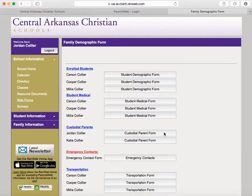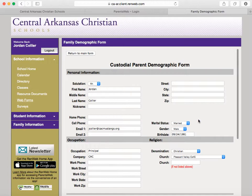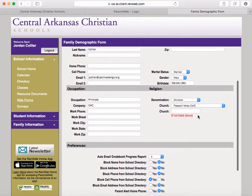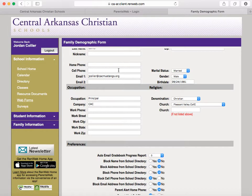For example, if you click on your name as a custodial parent form, you'll have this personal information that you can fill out to make sure the school has your correct mailing address, correct cell phone, home phone, and correct email address.